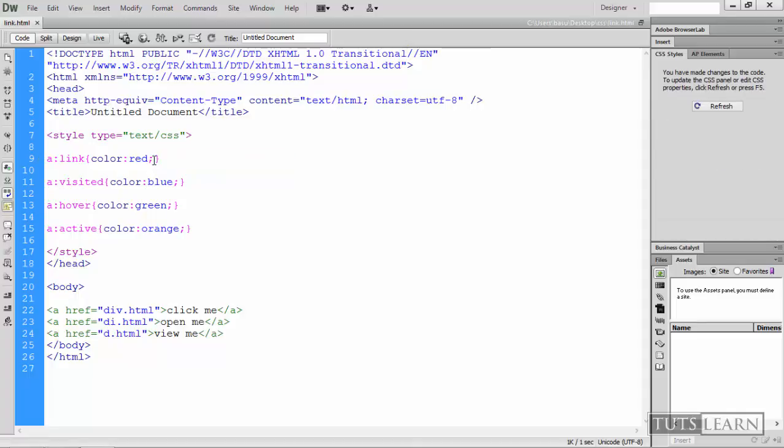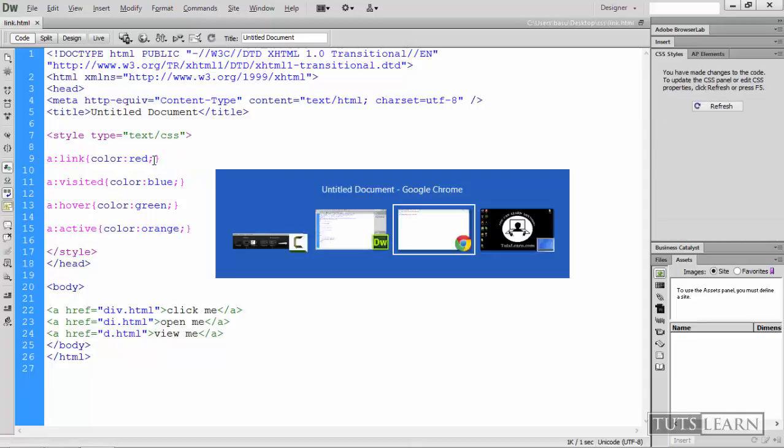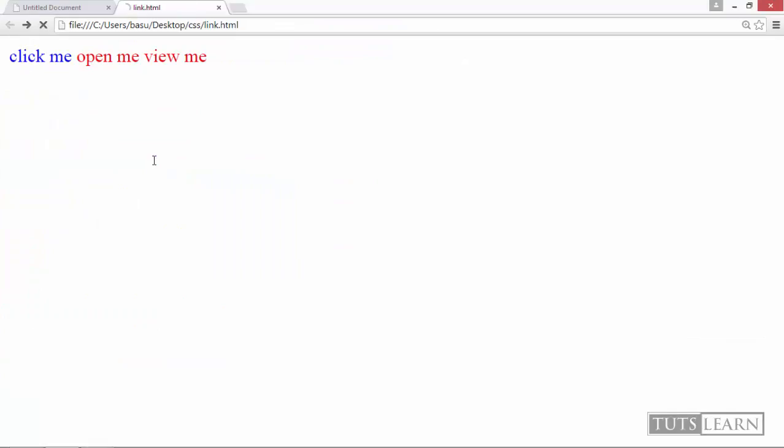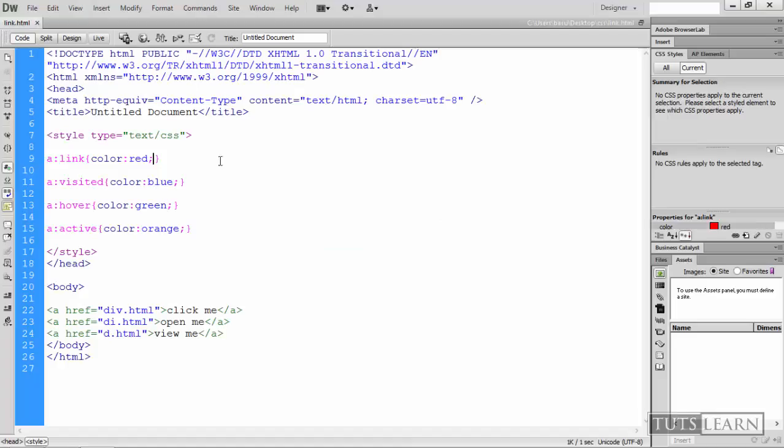If you use this and hit this, you will see that every link has a line below it. So to remove this line we use text-decoration: none.